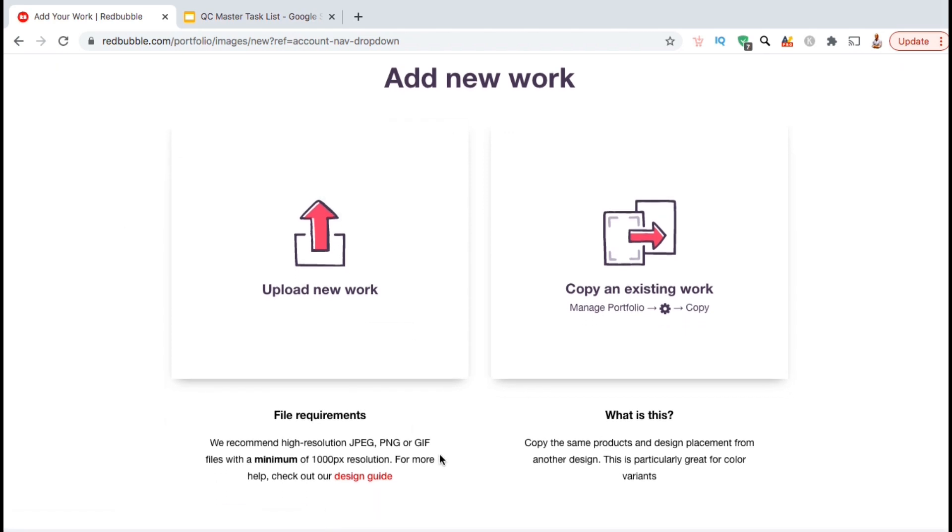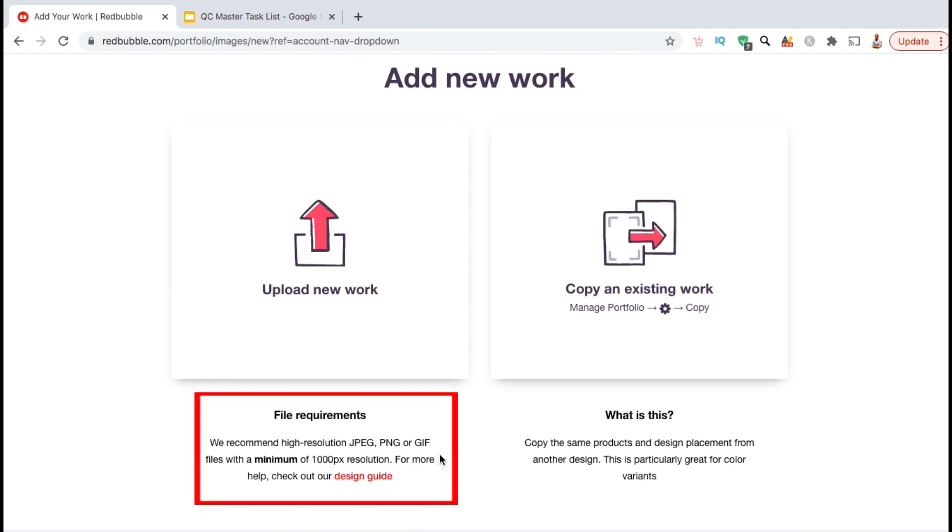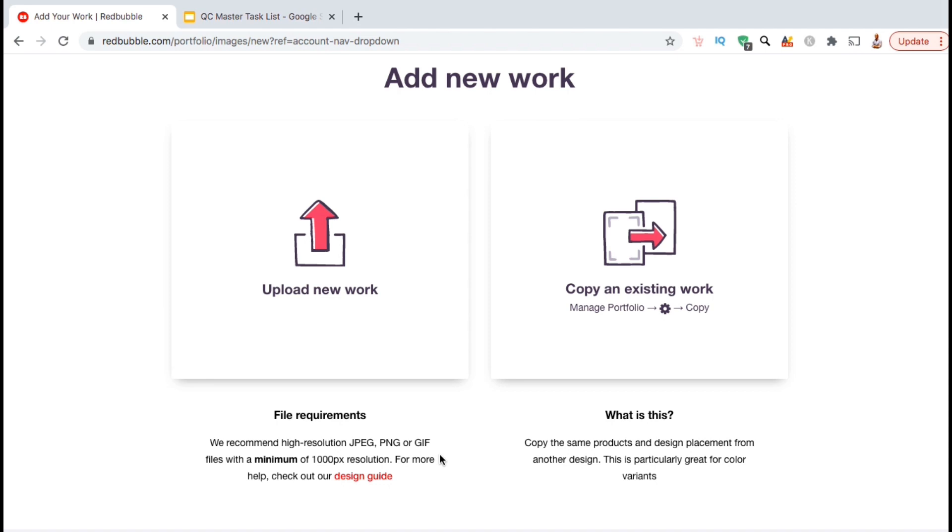If we take a look at the file requirements, we can see that it's recommended to use a high-resolution JPEG, PNG, or GIF file with a minimum resolution of 1000 pixels. Although the minimum requirement is only 1000 pixels, I'd like to upload my designs with at least 3000 pixels to ensure good quality. So once you're ready, go ahead and click on Upload New Work to upload your design.